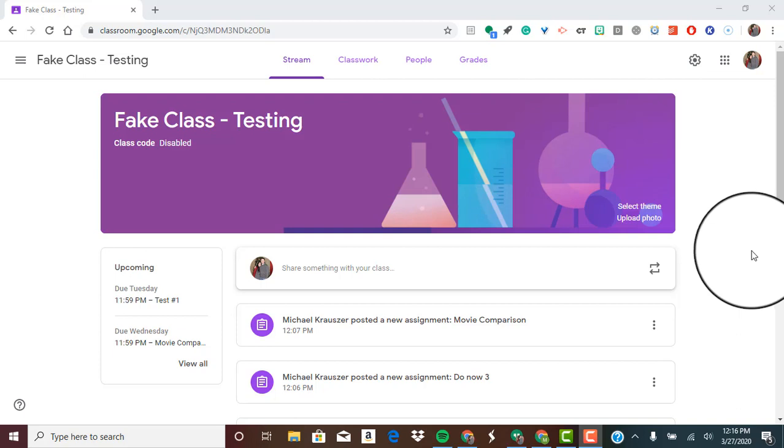Hello teachers. Today I'm going to show you how you can send progress reports to guardians and students in Google Classroom.